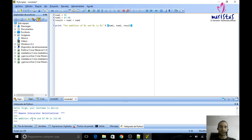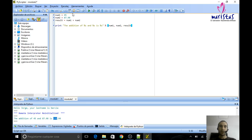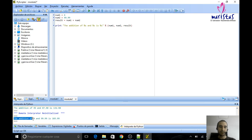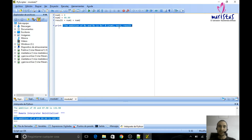It will say: 'The addition of 45 and 87.98 is 132.98.' What if I change the values? If I change them to, for example, 4 and 99.99, and execute, the final message changes. We see that we have not changed the message itself — the only thing that changed are the values of the variables.